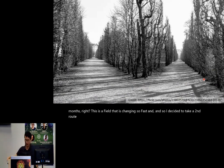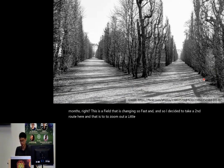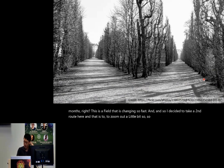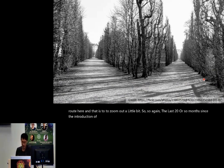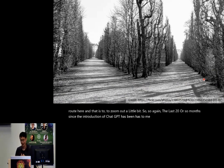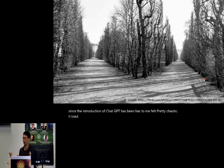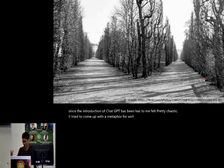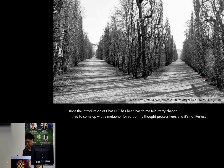The last 20 or so months since the introduction of ChatGPT has felt pretty chaotic to me. I tried to come up with a metaphor for my thought process here — it's not perfect, but here's what I've got.